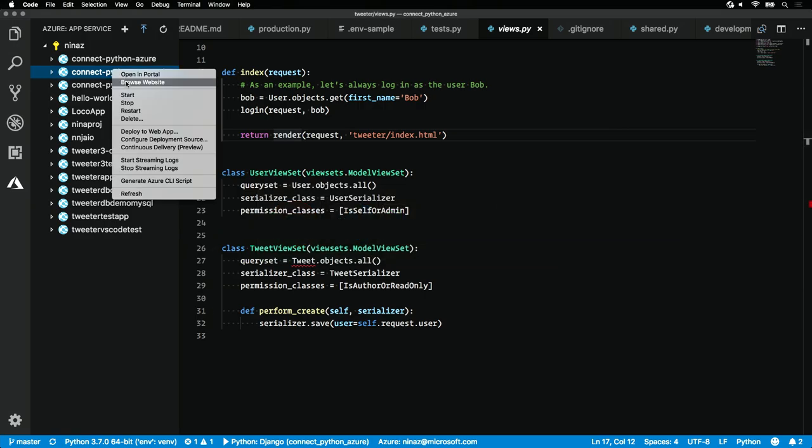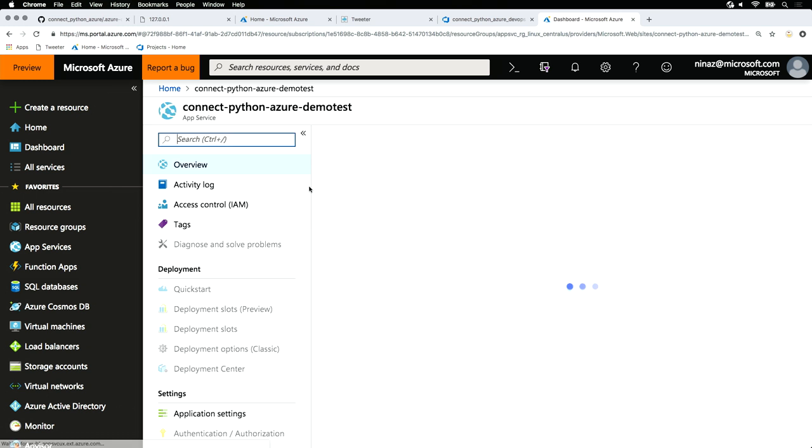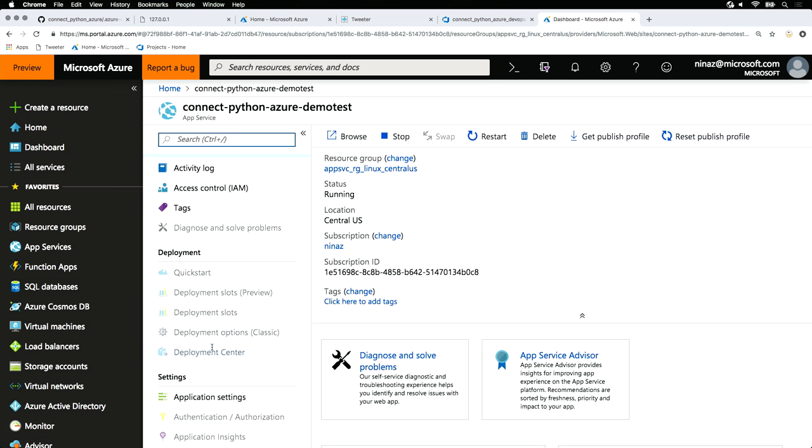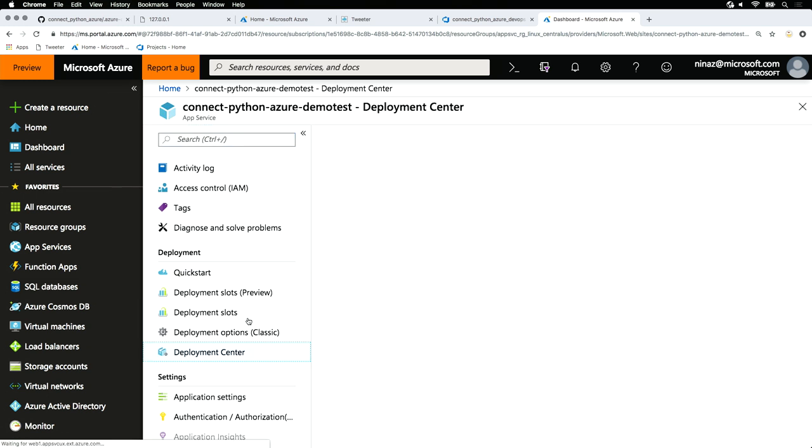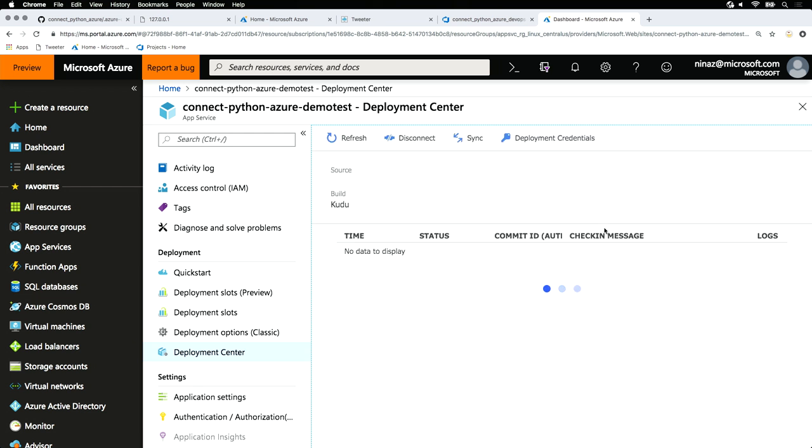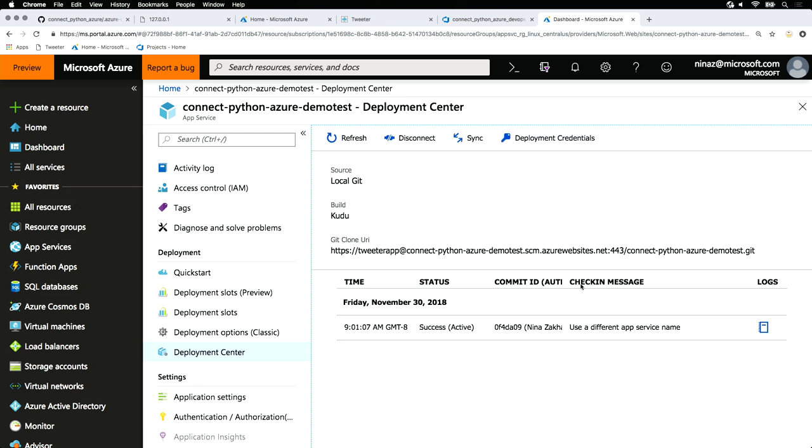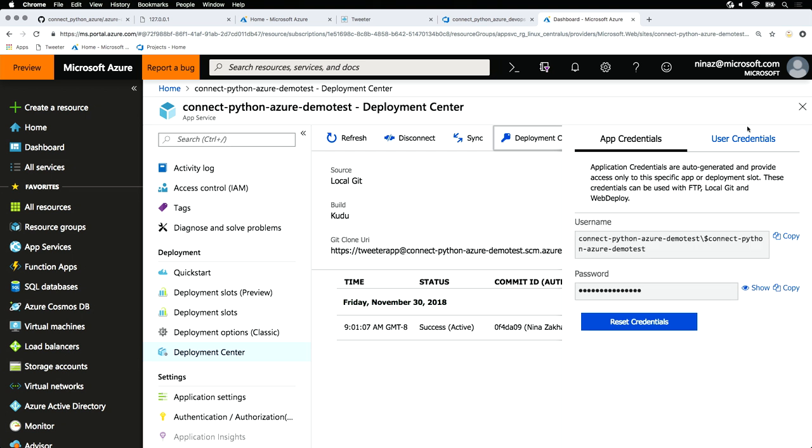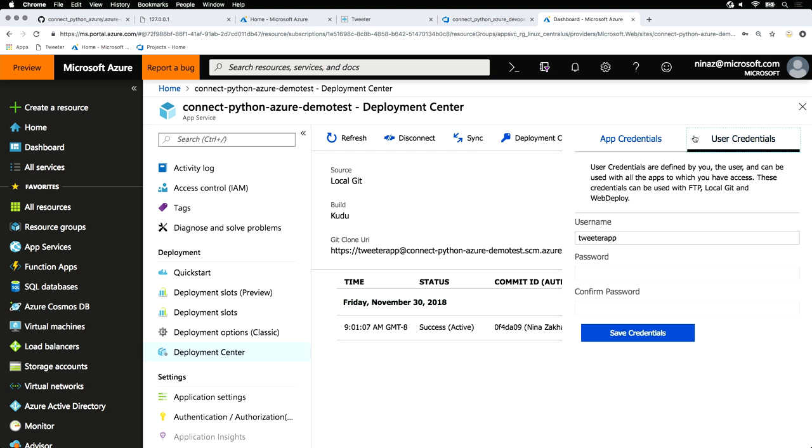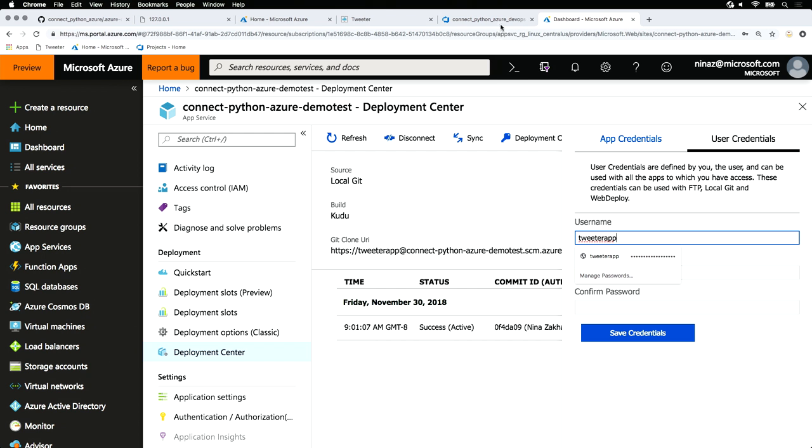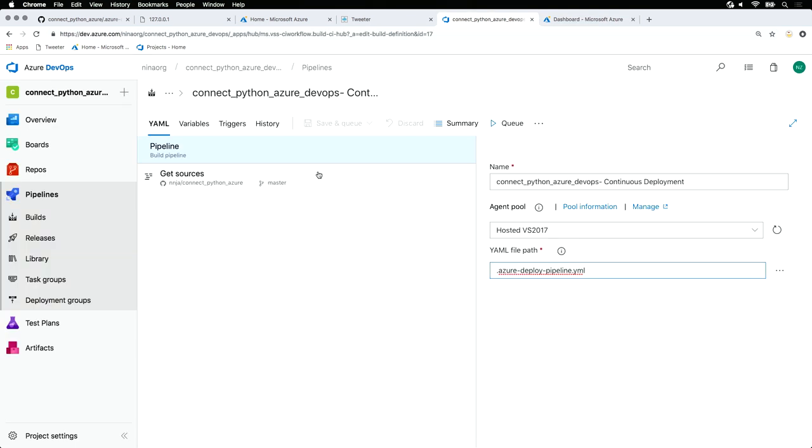Going back to our project here, opening it in the portal, going to our deployment center, and grabbing those environment variables from here. We're going to grab this git clone URL and then we're also going to make a set of user deployment credentials, setting a username and password that we're then going to configure in our pipeline.